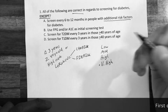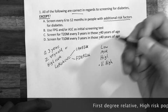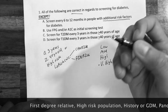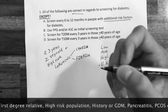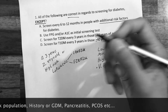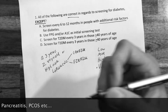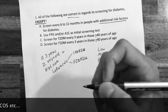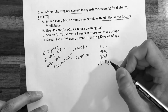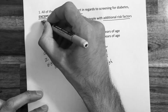Additional risk factors can include a first degree relative — such as a mother or father — with type 2 diabetes, being in a high-risk population such as African or South Asian descent, a history of gestational diabetes, a history of pancreatitis, or polycystic ovarian syndrome. So we know that option A is correct.